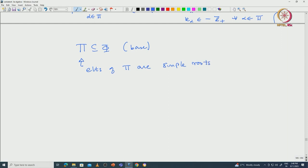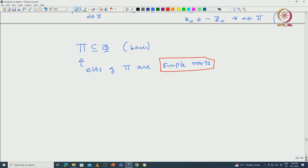Once you have a base Δ, which is a subset of φ, then all elements of Δ are called simple roots. That means all other roots are built from these simple roots, because by condition B2, each root is either a non-negative integral linear combination of simple roots or a non-positive linear combination of simple roots.